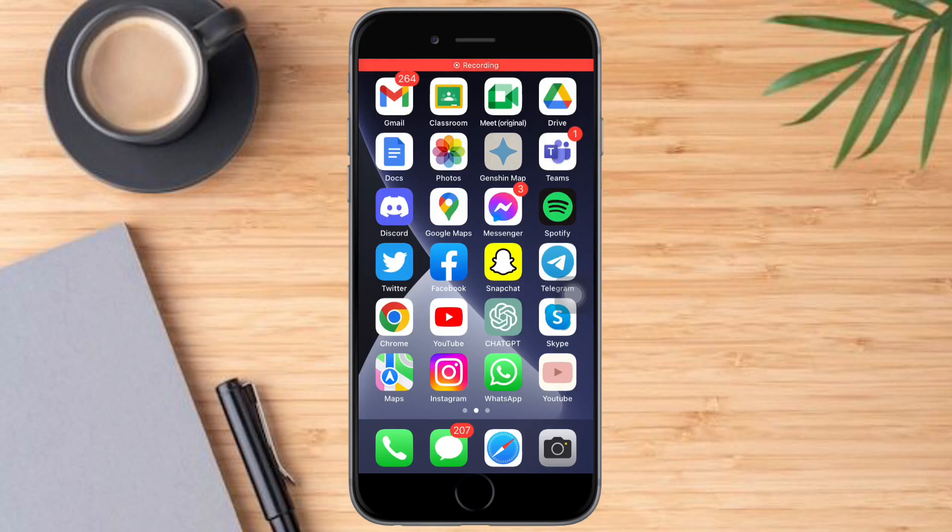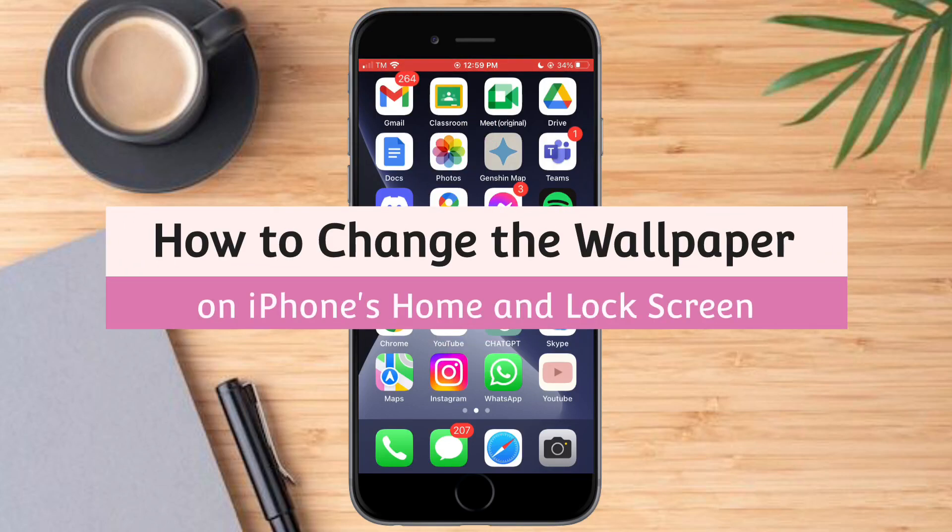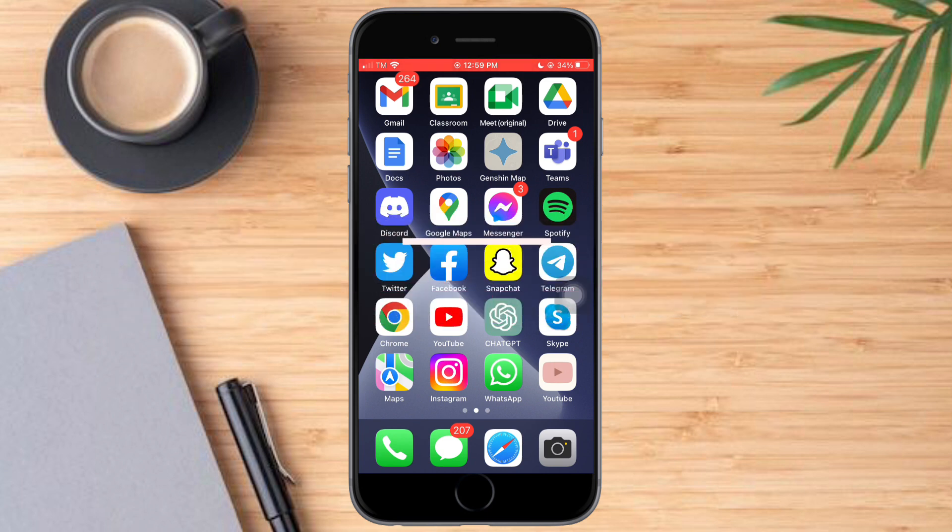Hello and welcome to our channel. In this tutorial, I will show you how to change a wallpaper on the iPhone's home screen and lock screen. So if you want to learn how it's done, watch this video until the very end. It's just pretty quick and simple, so let's go.